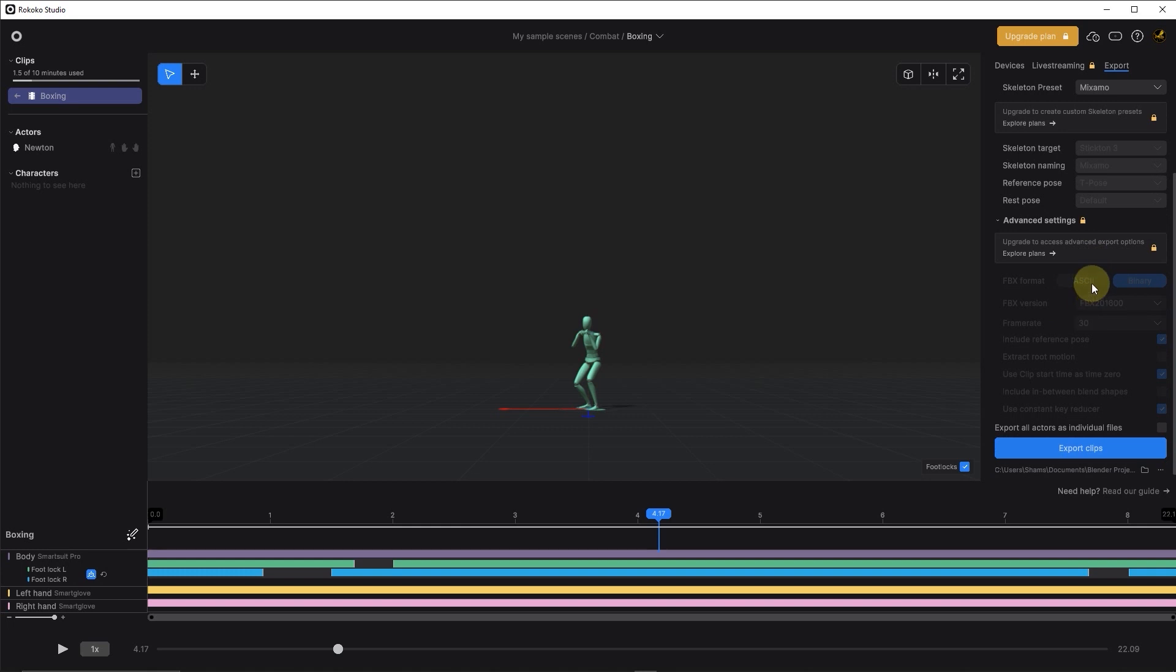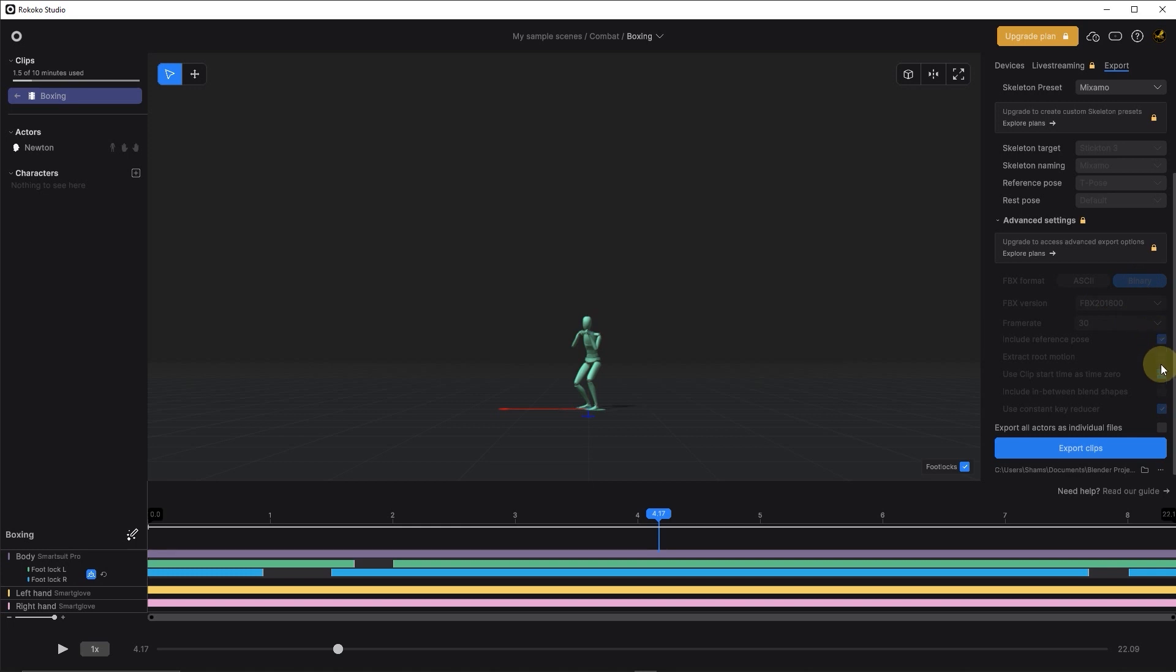You can see all these options are grayed out because I'm using a starter plan. But I already have FBX format as binary, FBX version as FBX 2016, frame rate is 30fps. I also have include reference pose enabled. All these options should be available when you register to Rococo since you will get a one month free trial period. After that, you might need to upgrade to have these options available.